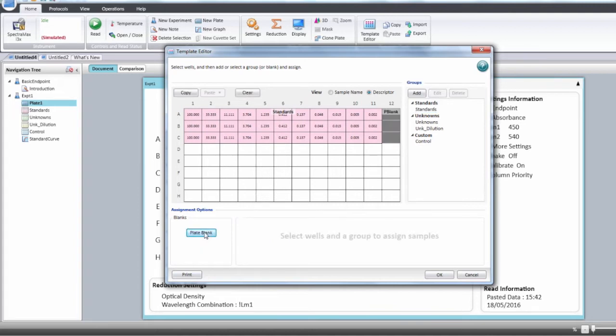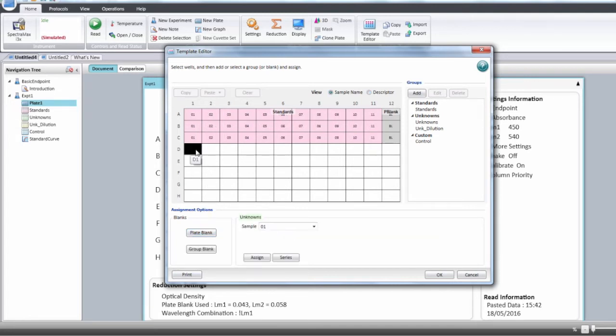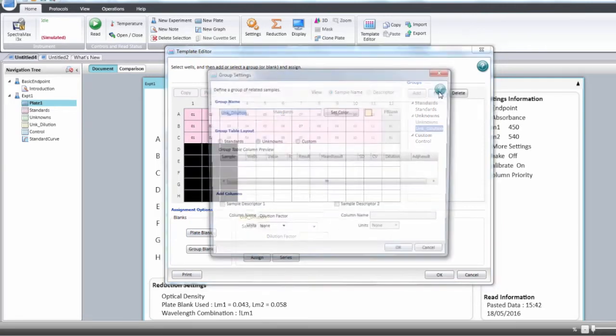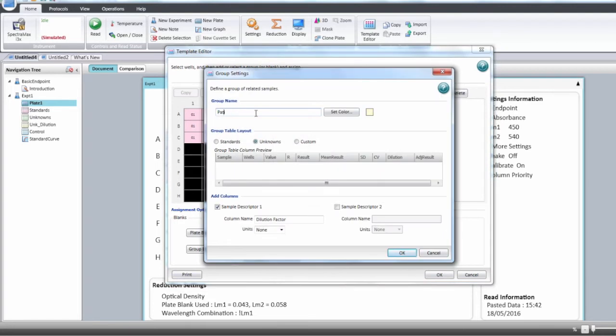With unknown dilution, you need to select each unknown separately so the dilution factor is applied and you can have the final concentration. Select the well of the first unknown. Select unknown dilution. Click Edit. You can rename that group.